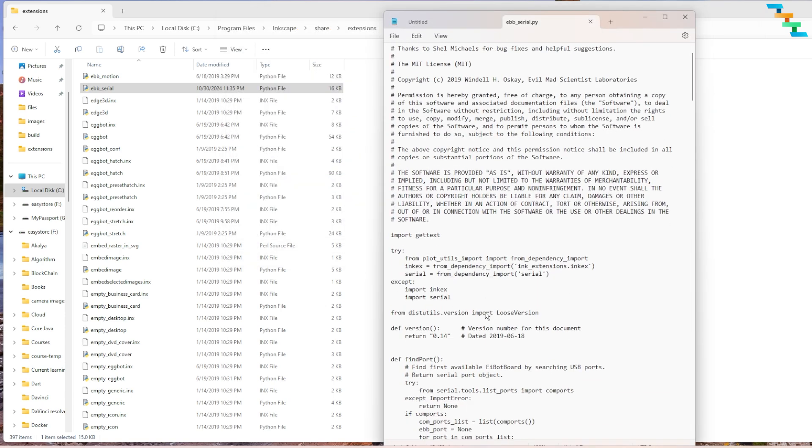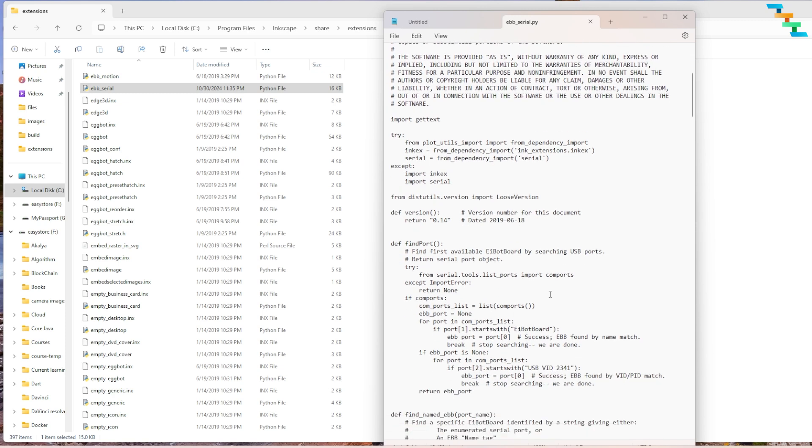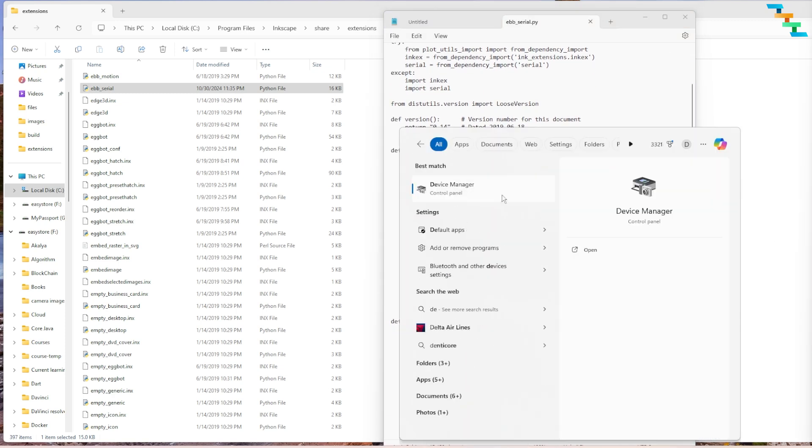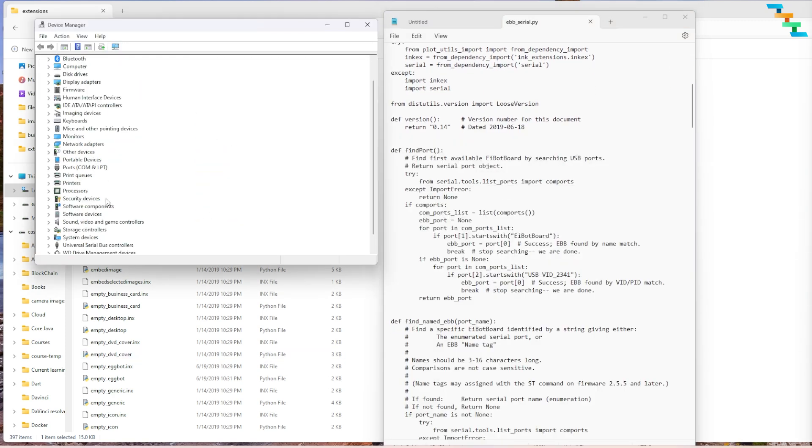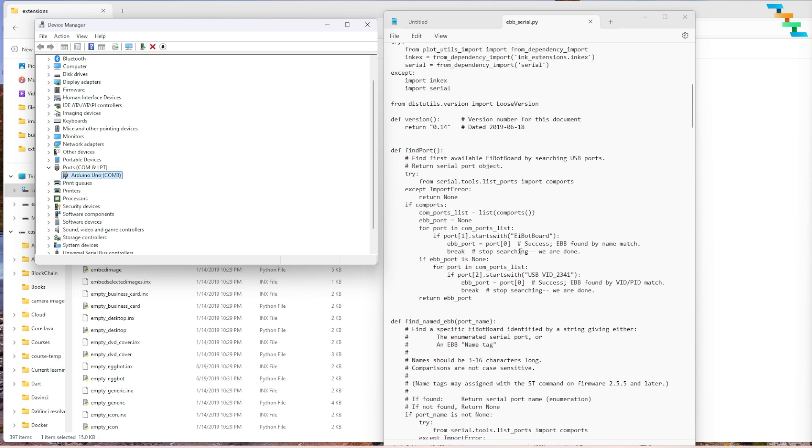Once the file is opened, open the device manager by searching device manager in the start menu. In the port section you can see Arduino which is connected. Here it is connected to COM3. Now in the ebb_serial.py file in the find_port function, modify the initial value of ebb_port to COM3. By default it will be ebb_port equal to None.